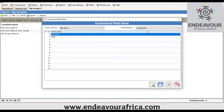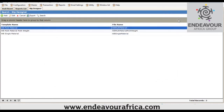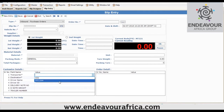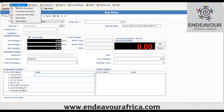Under Custom Fields, you can also create Custom Field Values. For example, if you have a number of transporters, instead of typing them manually each time you print a ticket, you can create a list of transporters under Custom Field Values. Once created, these transporters appear in the slip entry as a dropdown list — for example, Ken, William — and you can create as many transporters as you want.